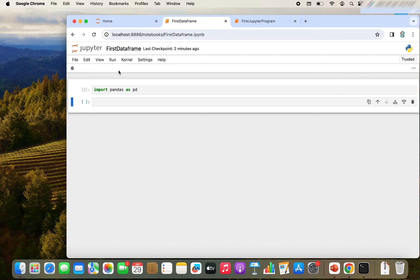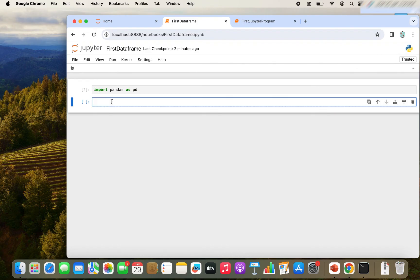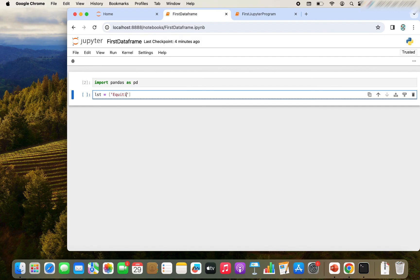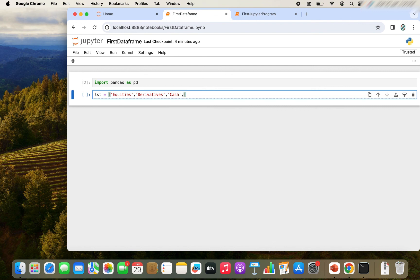Now we are going to create a list. So let me name the list as lst followed by an equals to sign and square brackets. Now let me add the elements. So let the first element be equities, second element be derivatives, third element be cash, and let there be one more, let it be bonds. Asset classes from finance domain.